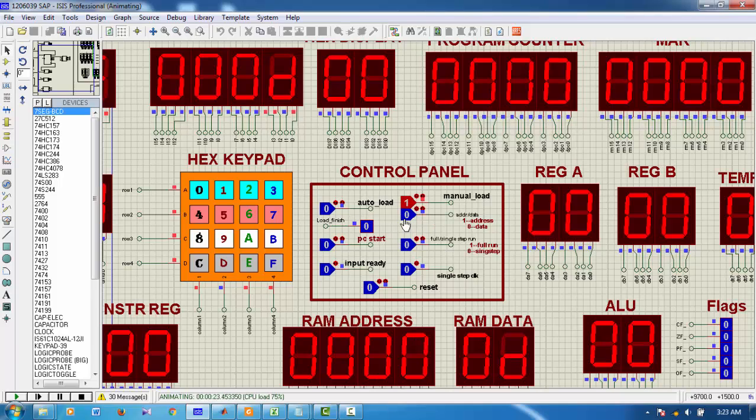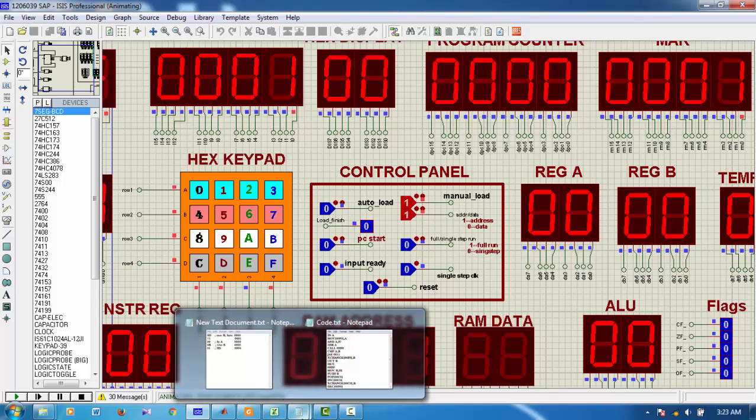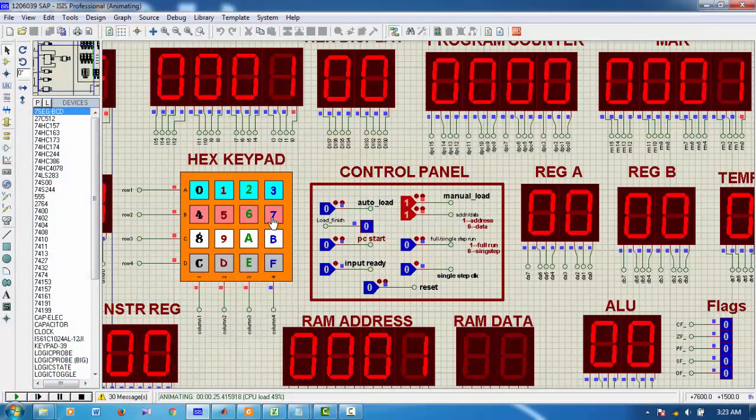Now, we want to go to next address. So, we make this 1. Now, the address should be 0001. In this address, the content should be 75. 75. Now, we again make this 0. And type 75.